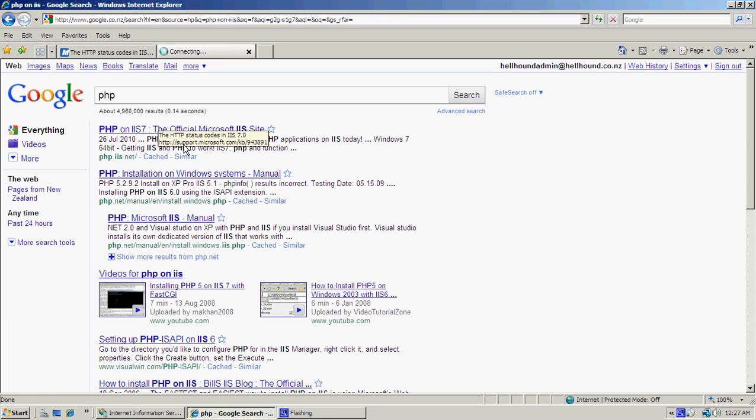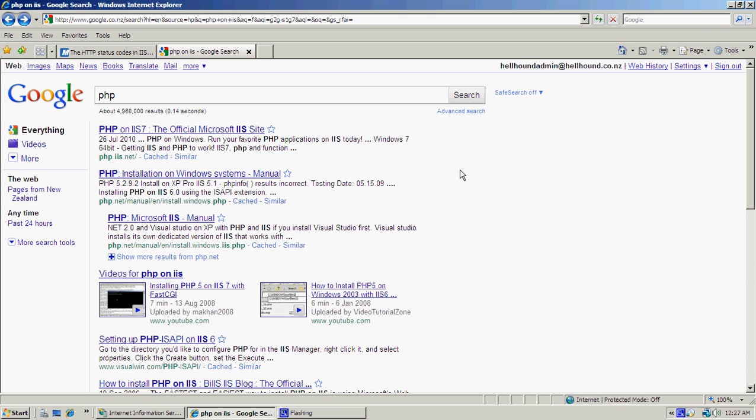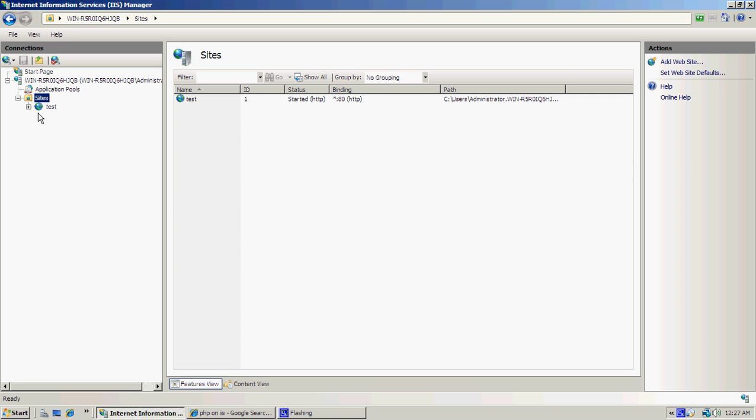Otherwise, just install it yourself and follow the easy instructions. That should allow you to host PHP websites.